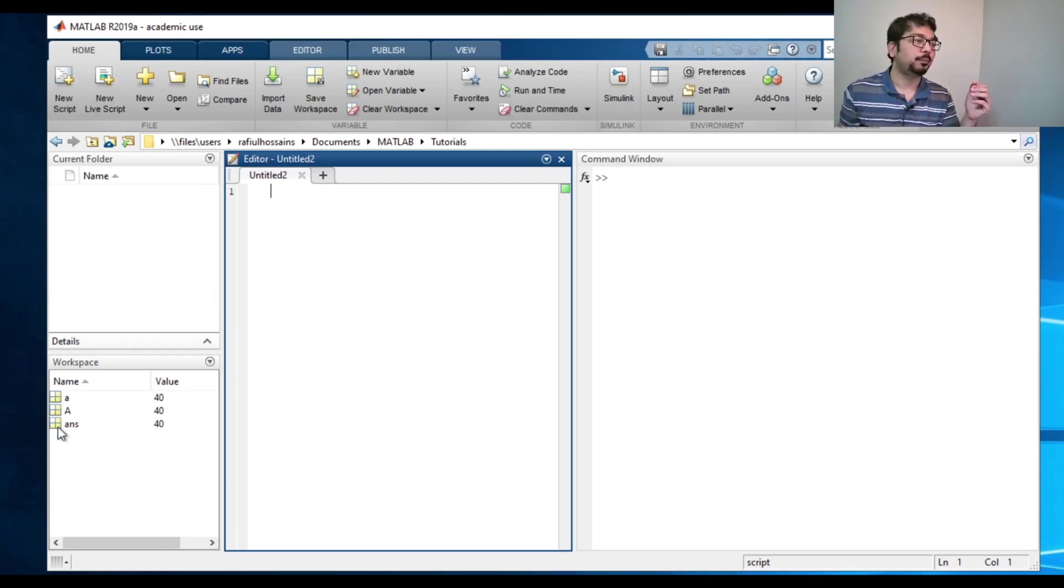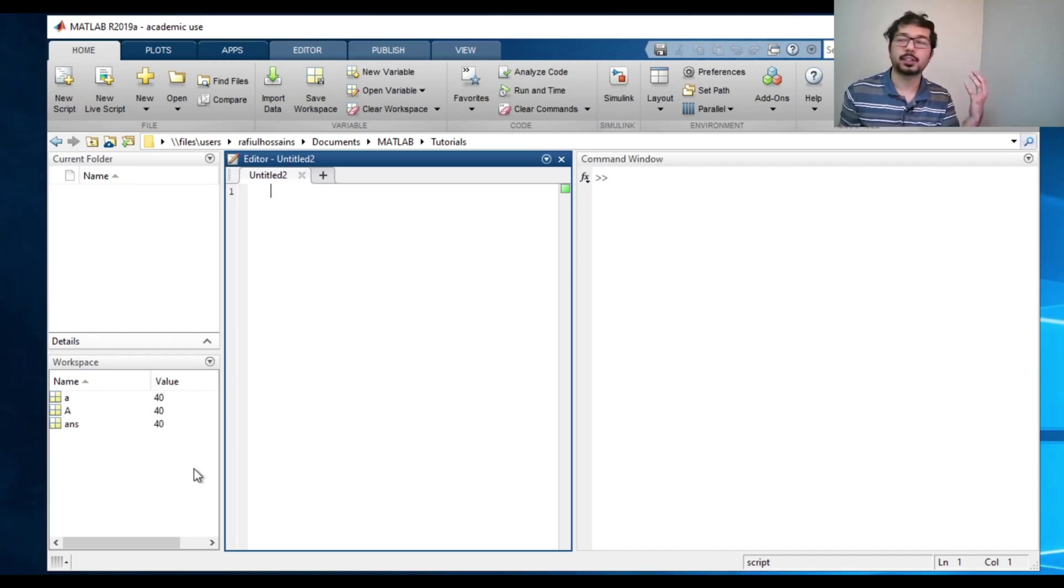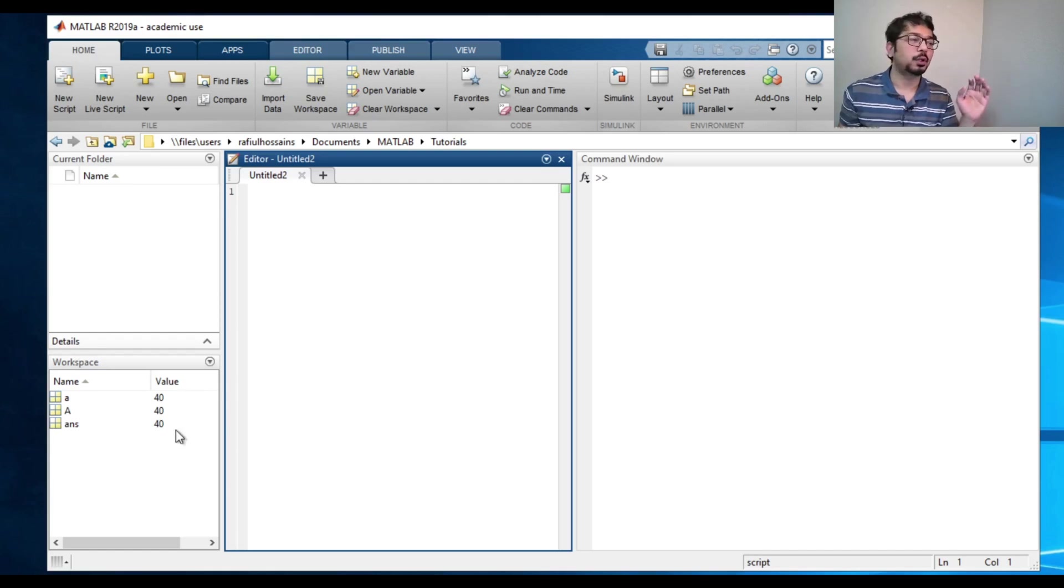In this workspace, whatever variables you have actually chosen or used in this program, it will store all those variables and show up here.